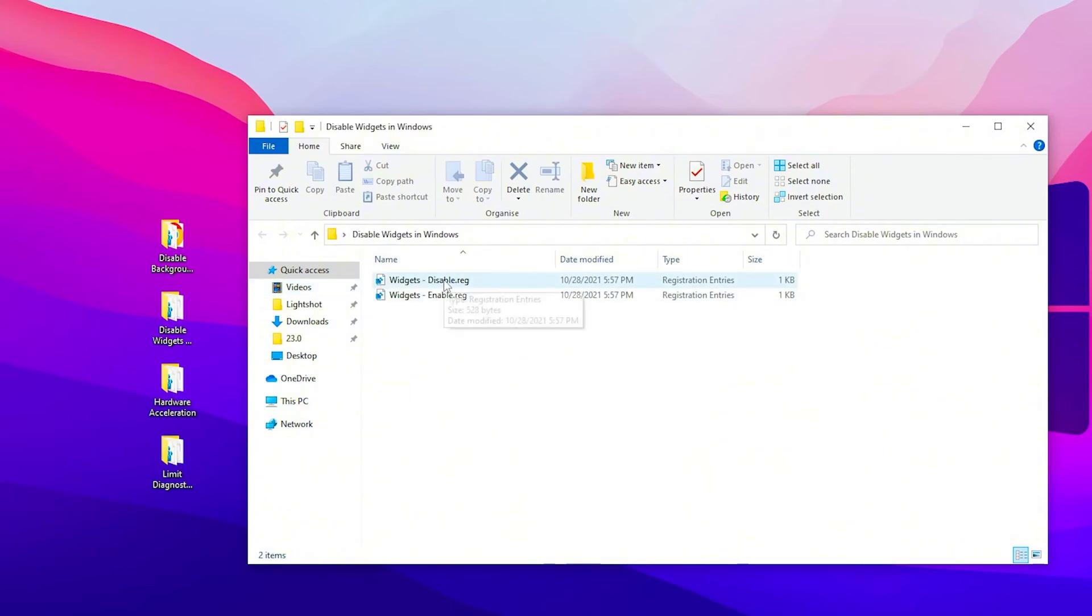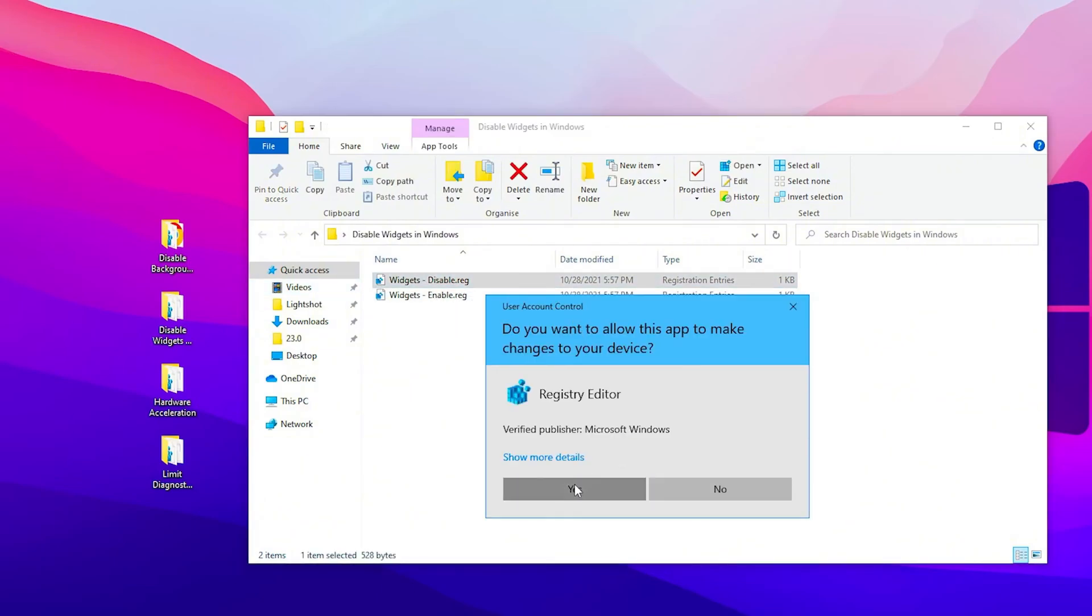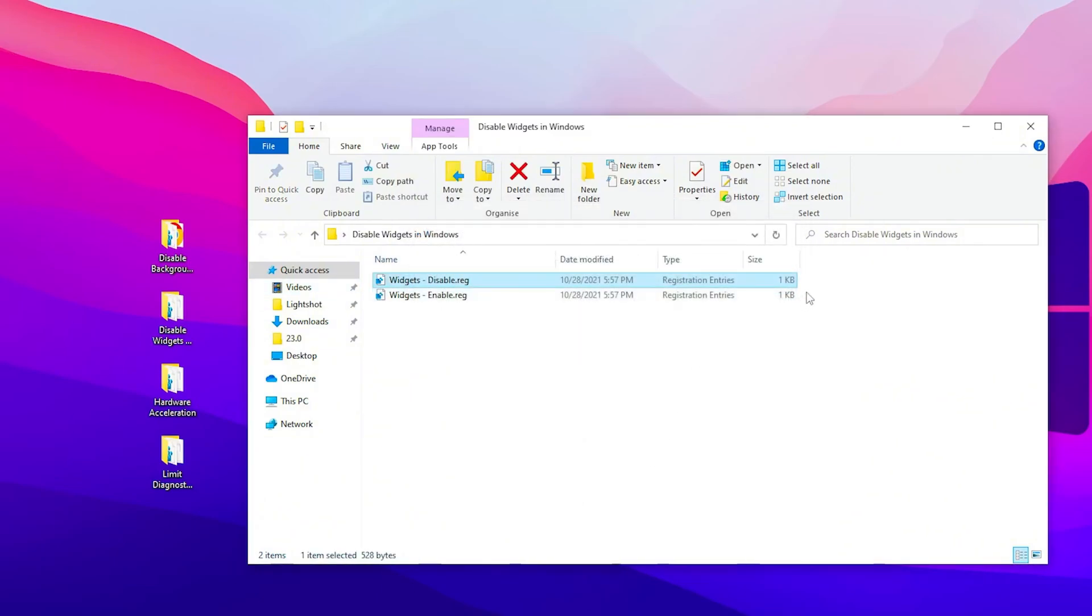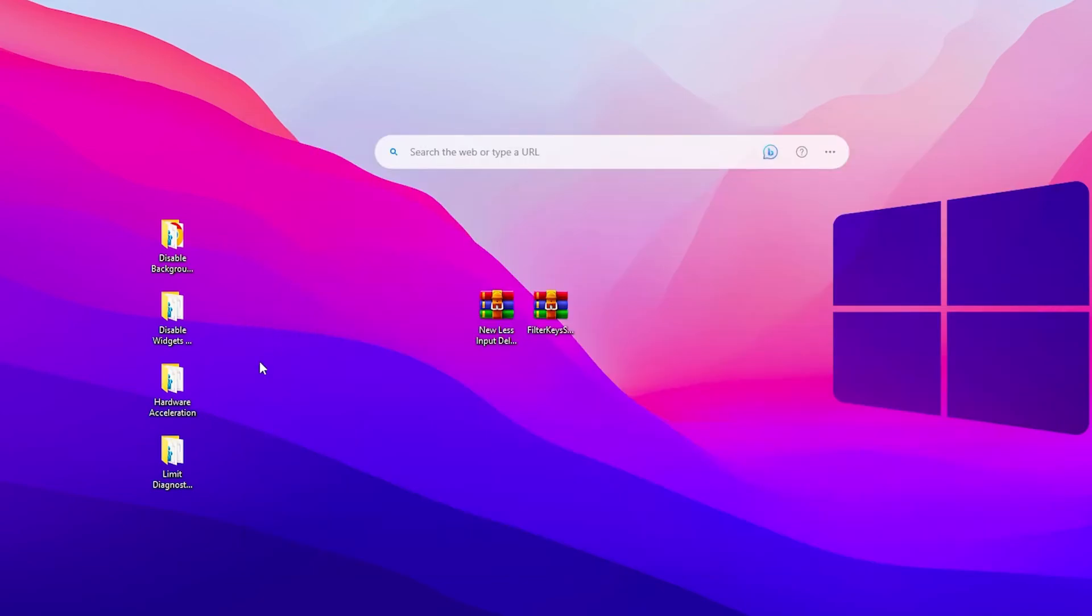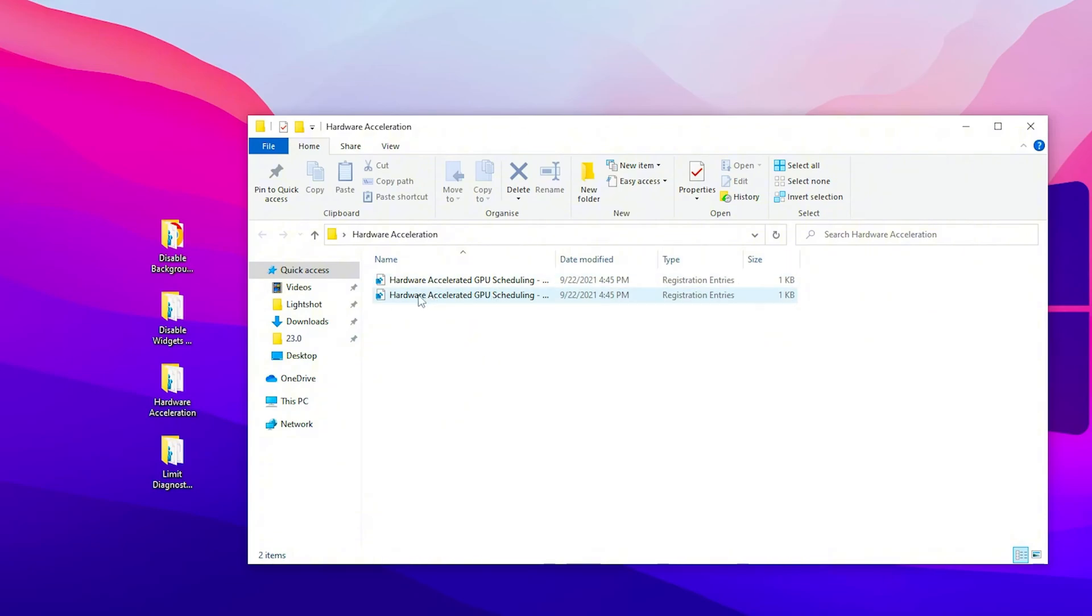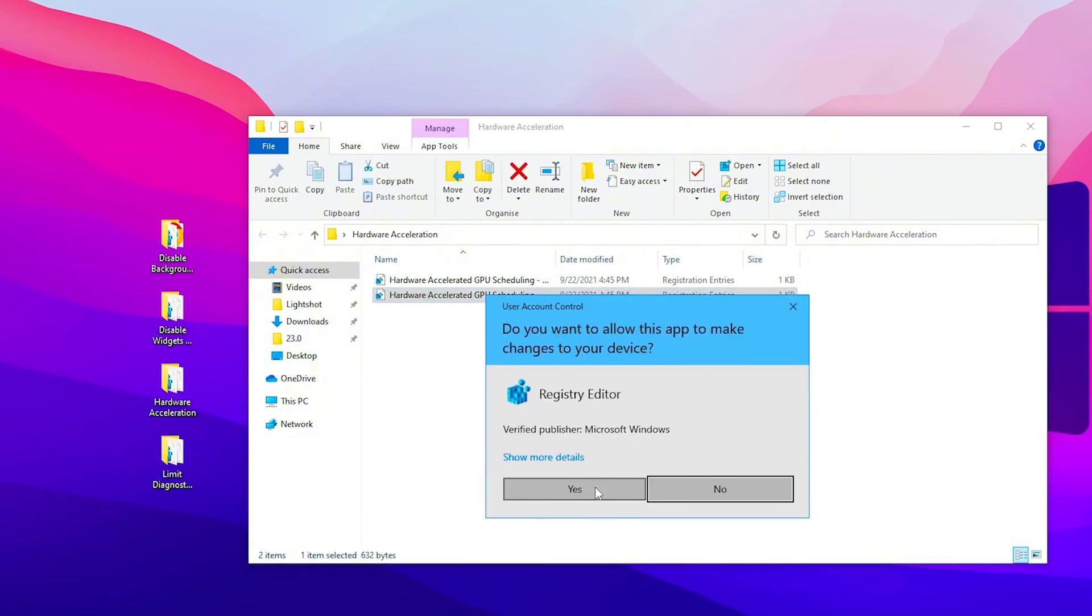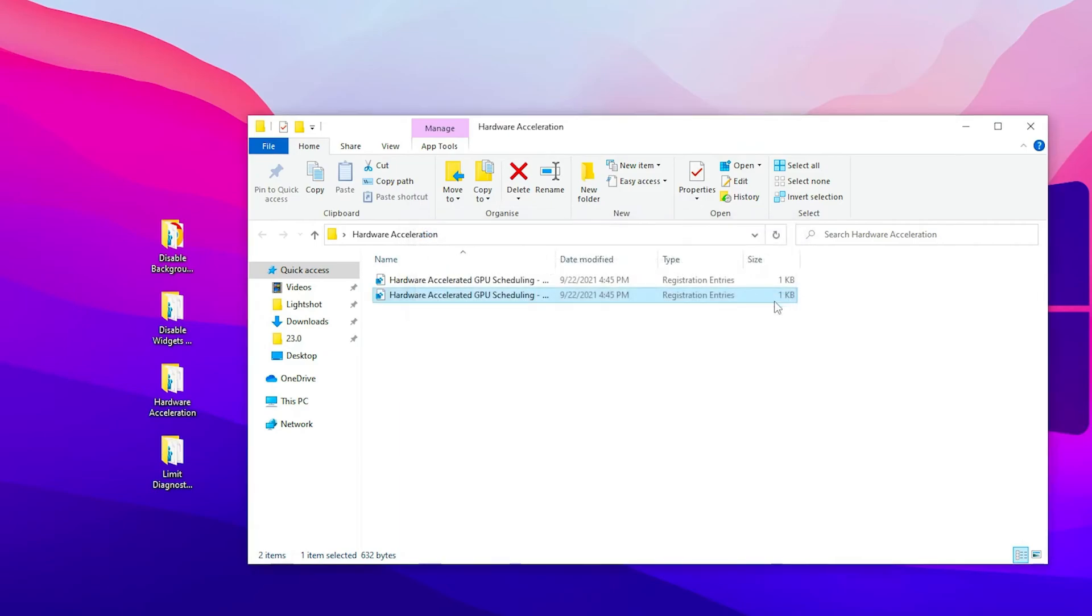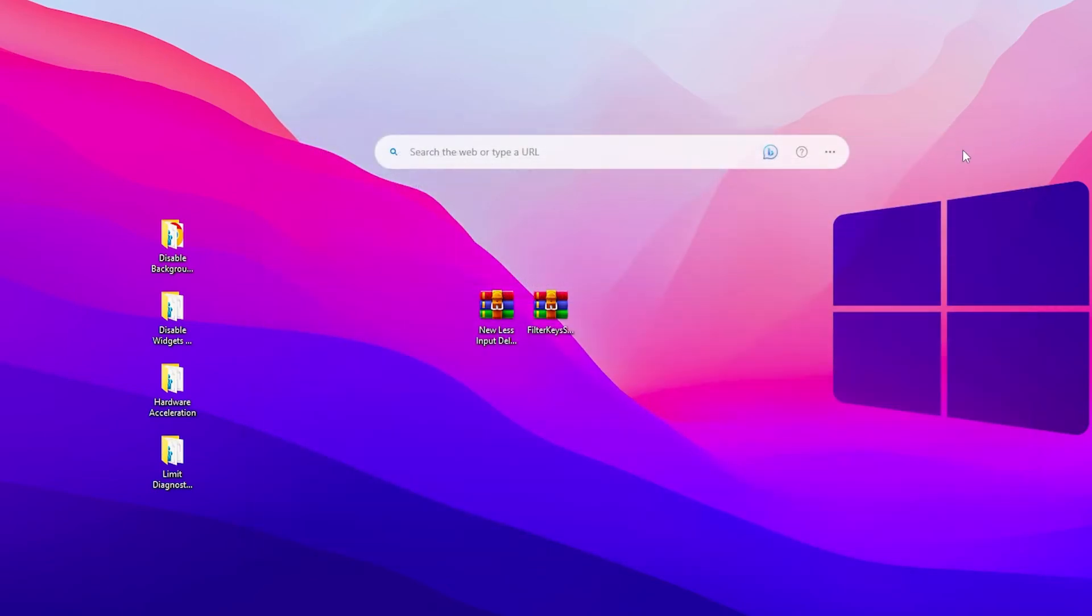This is Disable Widgets. Double-tap on Disable, click Yes, and click OK. Now the next step, here we have Hardware Acceleration. Double-tap here and turn on Hardware Accelerated GPU Scheduling. This is the second option. Double-tap here, click Yes, click OK, and hit OK again. After that, close out this file.